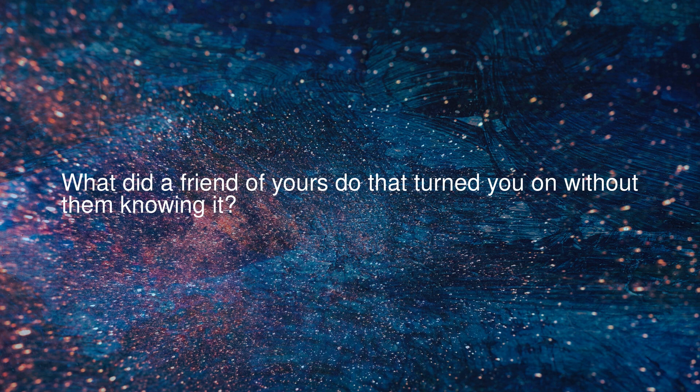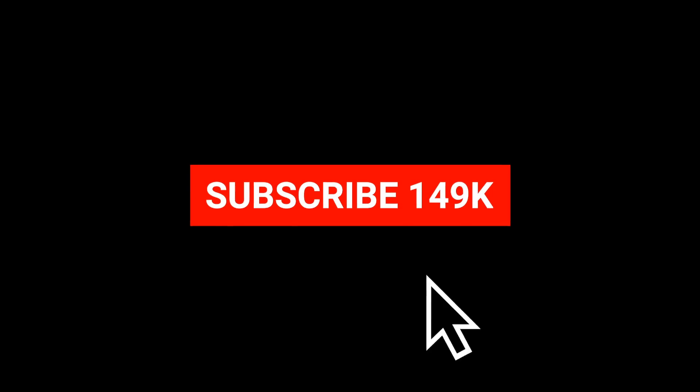What did a friend of yours do that turned you on without them knowing it? Don't forget to subscribe for daily Reddit videos.